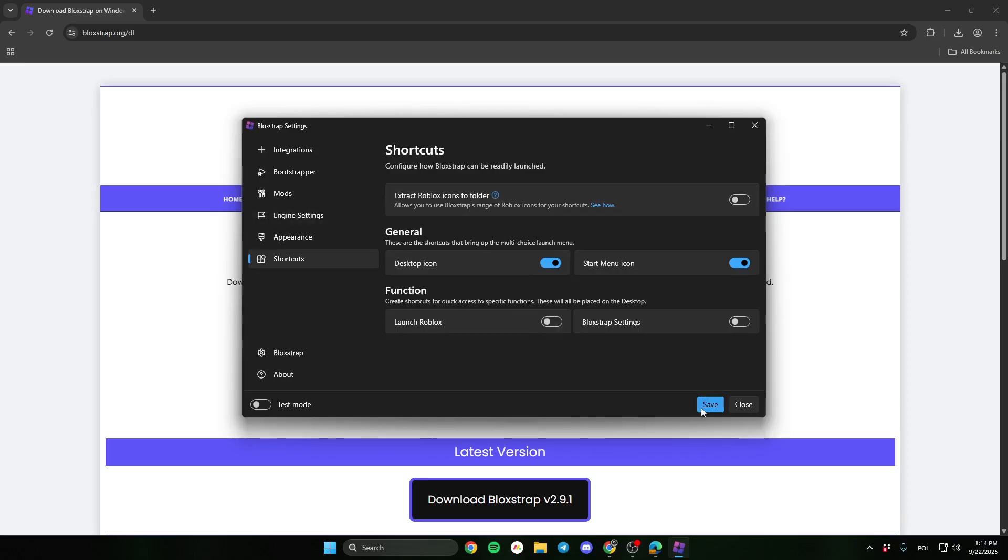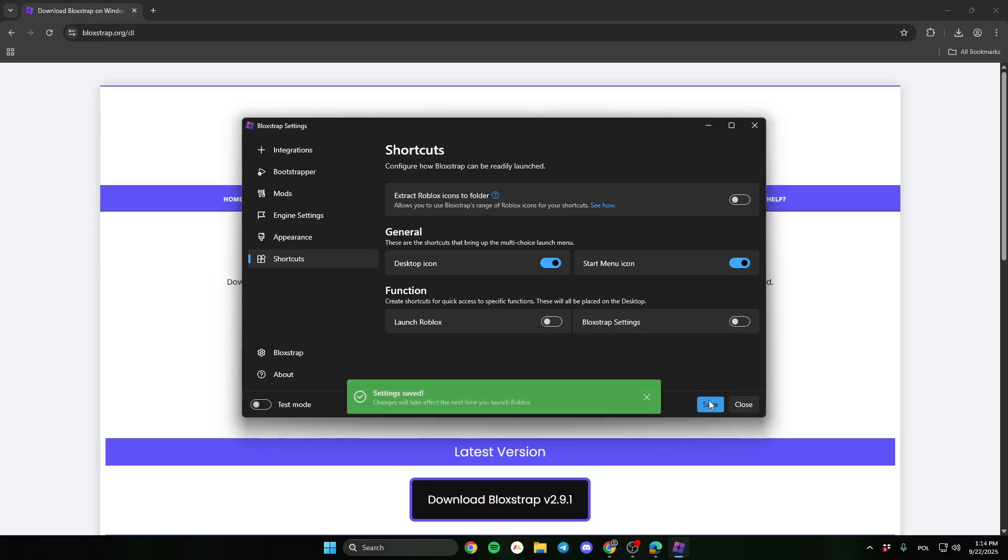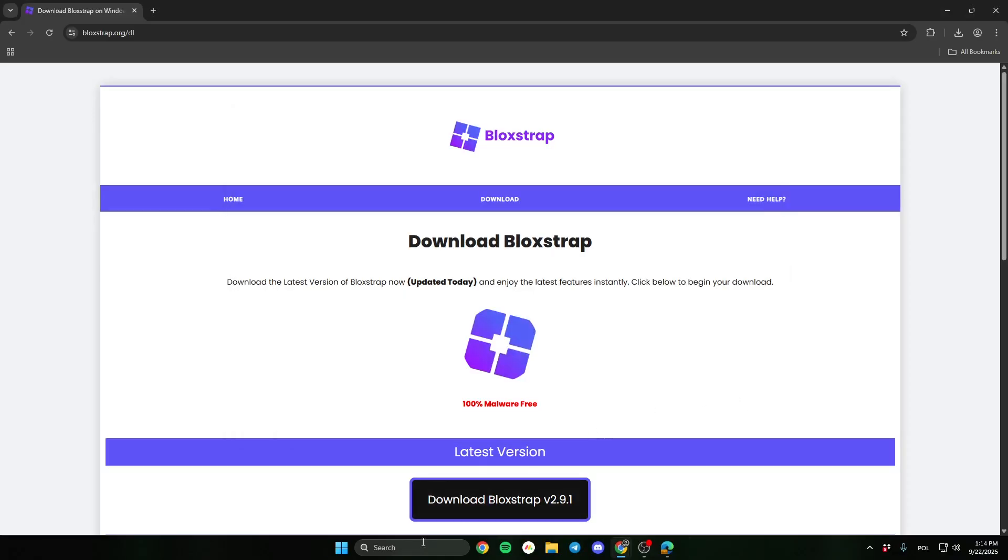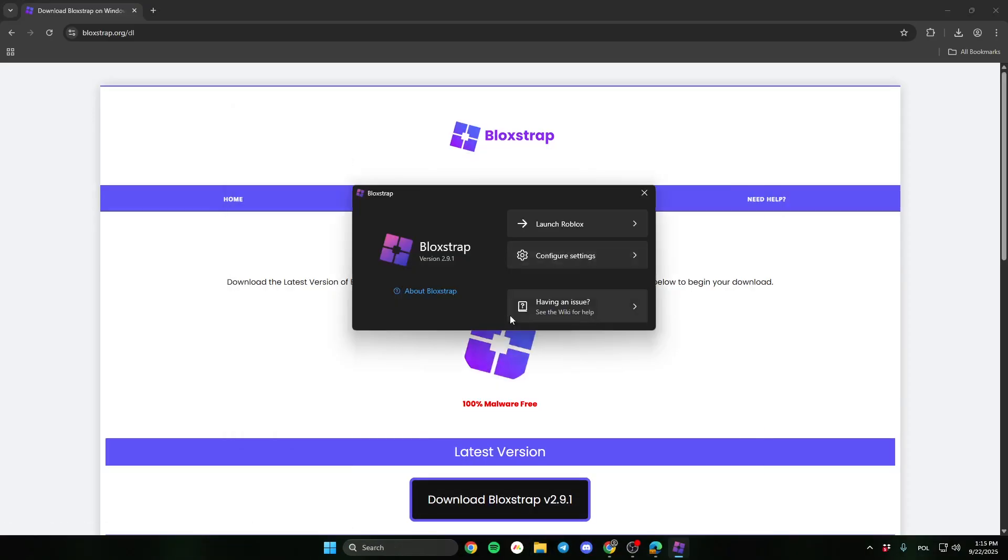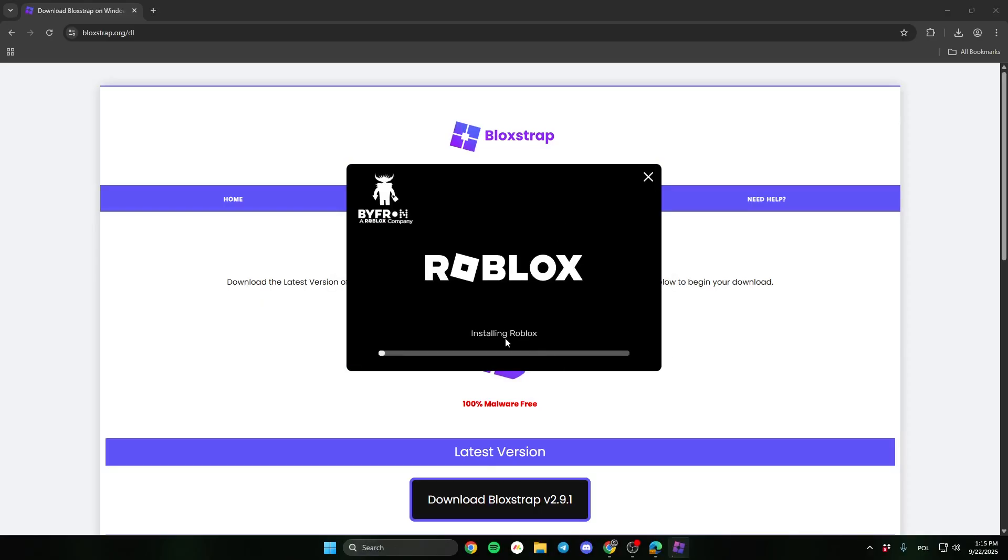Now when you check all the options, click save, and close Bloxstrap. Then open it again. And here, click launch Roblox.